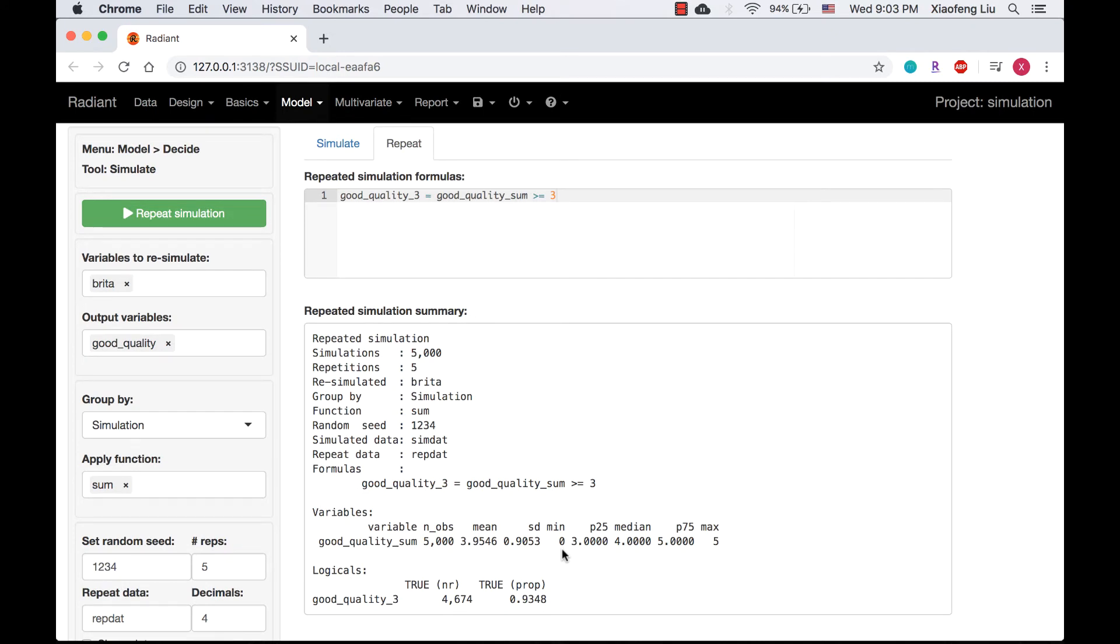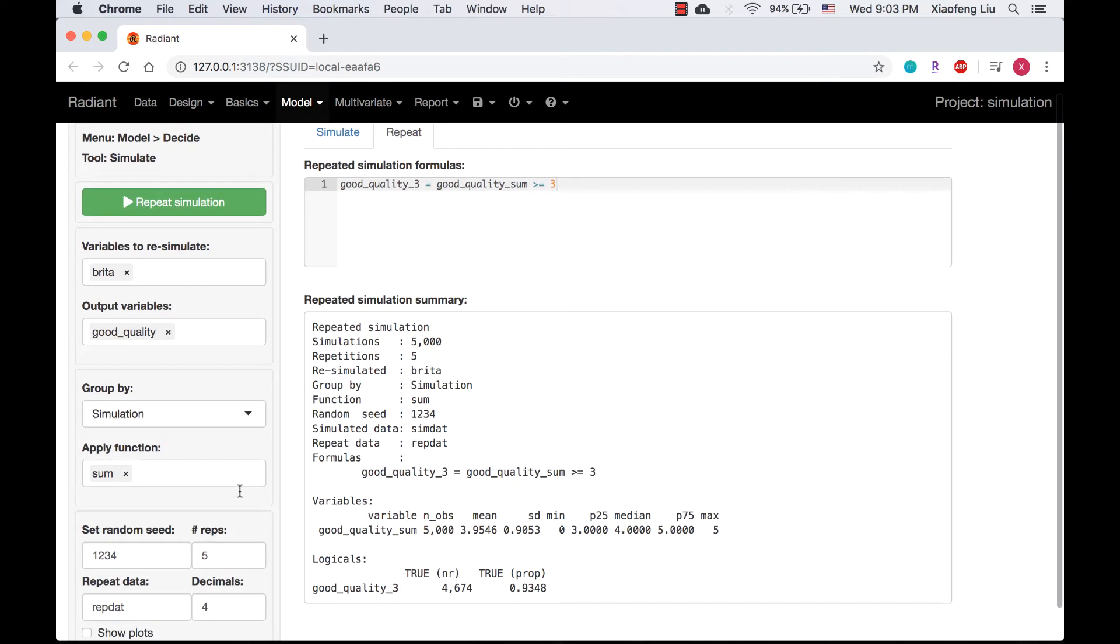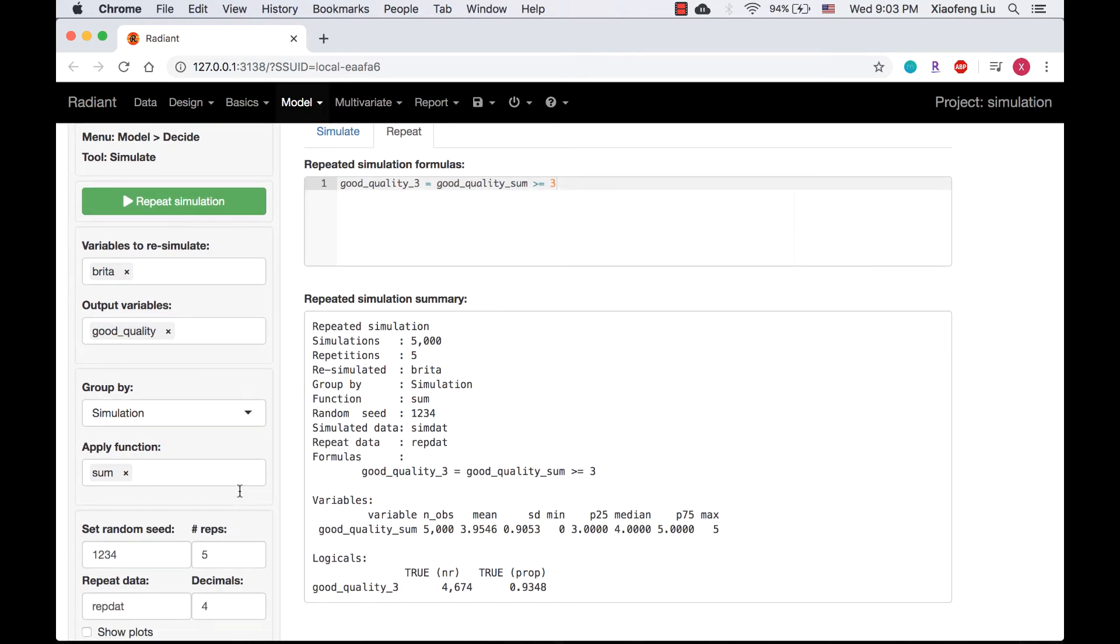We have finished Example 2. Now I would like to spend some time to walk you through the data that we generated in the repeat tab. It might be helpful for you to understand what's going on in the repeated simulation.